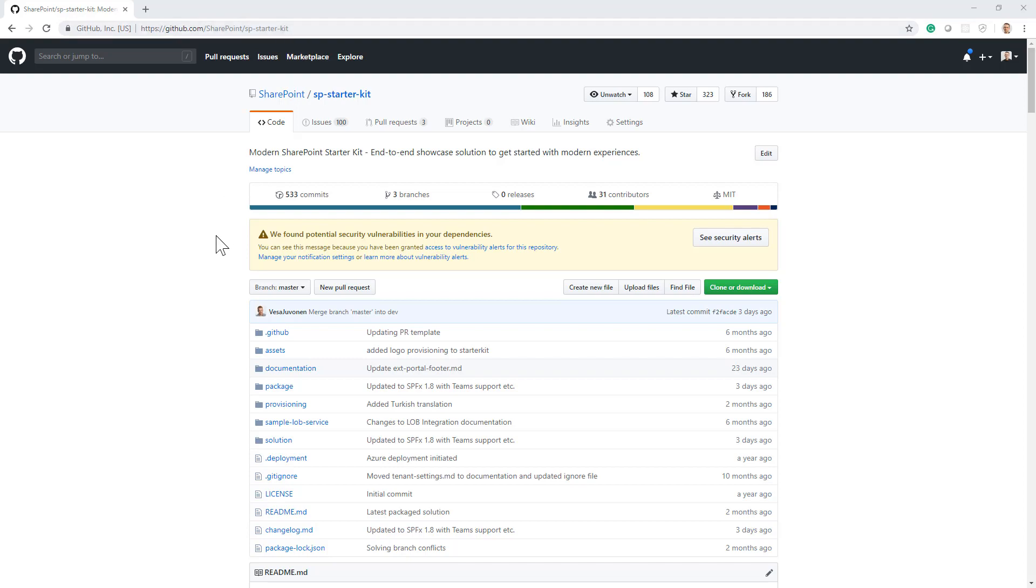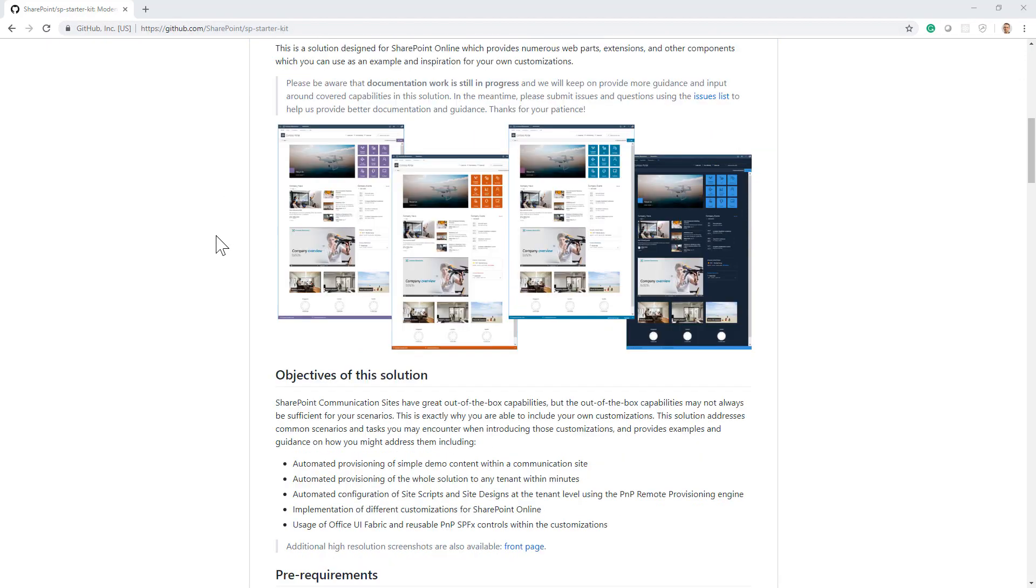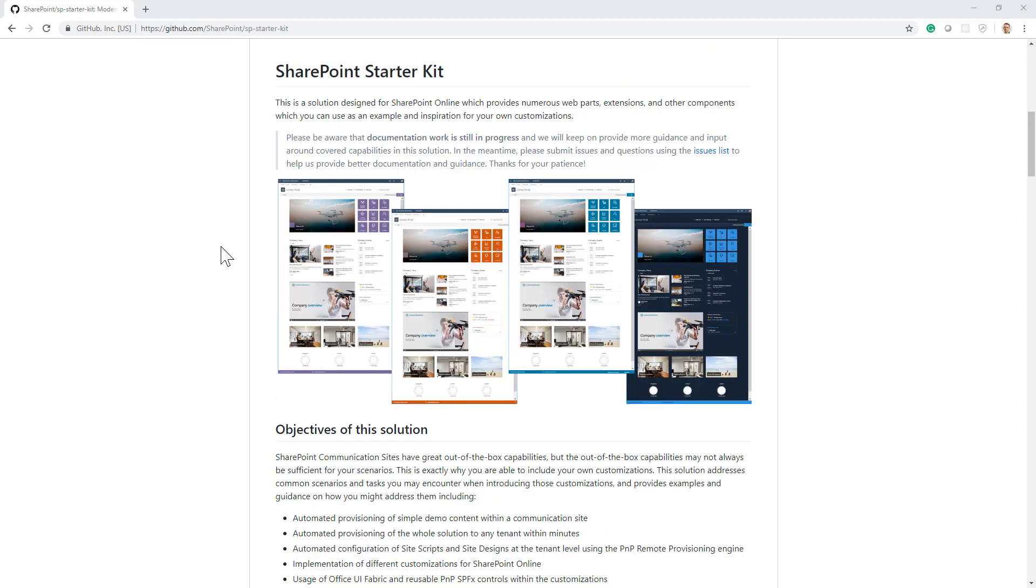This solution is an open source solution where you can find a bunch of examples of client-side web parts and client-side extensions, put all together in a unique modern site solution that you can automatically provision on your target environment using the provisioning engine or the provisioning service of PnP.